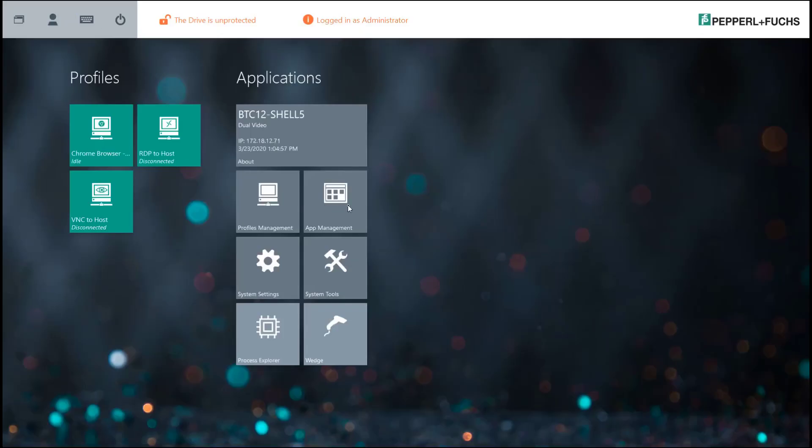There's also an application manager which gives you the ability to add small applications to the RM Shell home screen as well. Something simple like adding a button for the calculator application or something of that nature, or a touchscreen calibration tool.